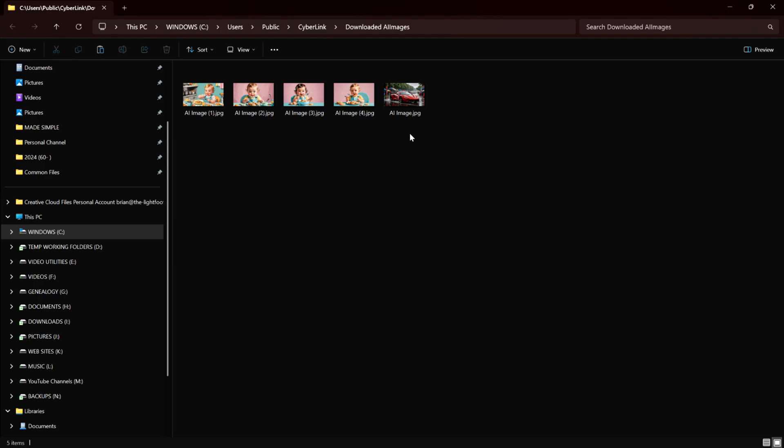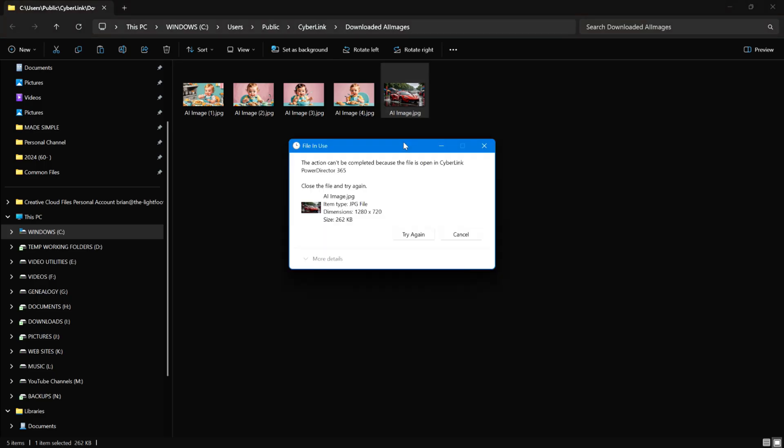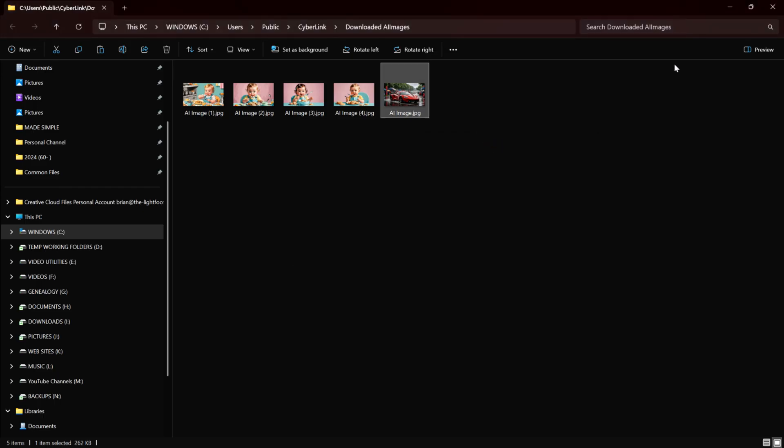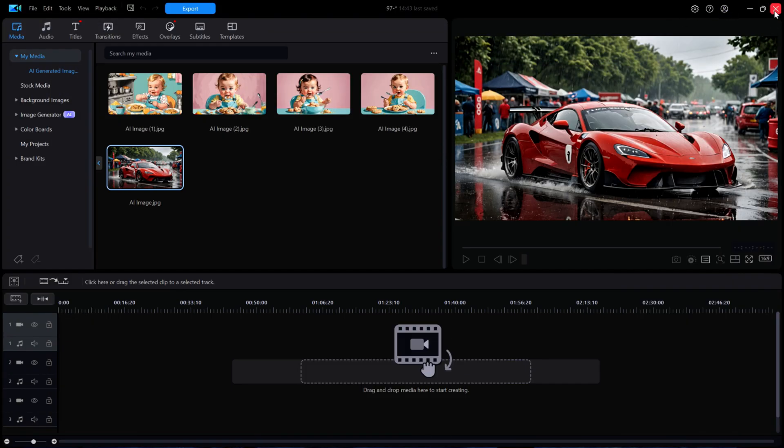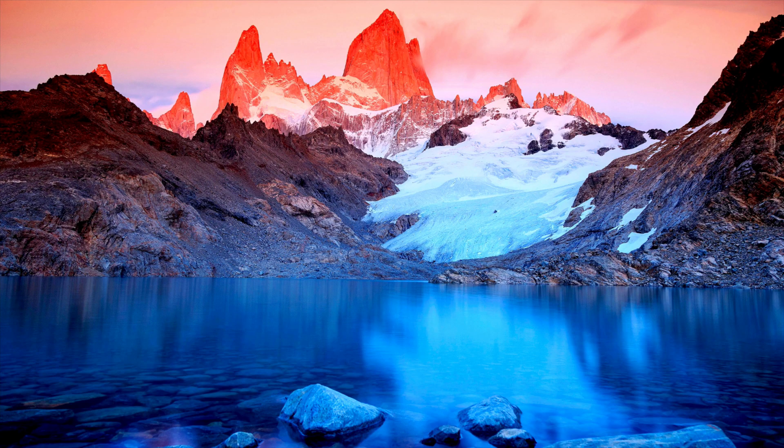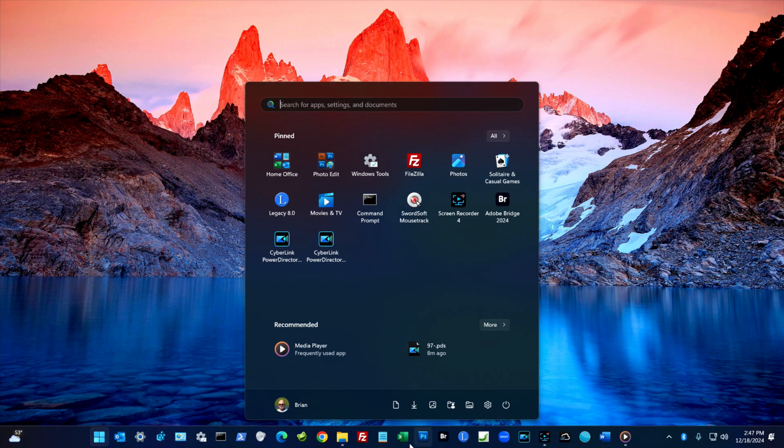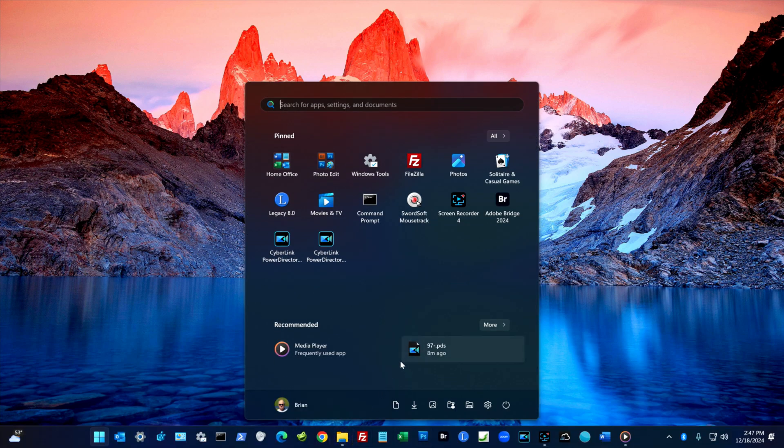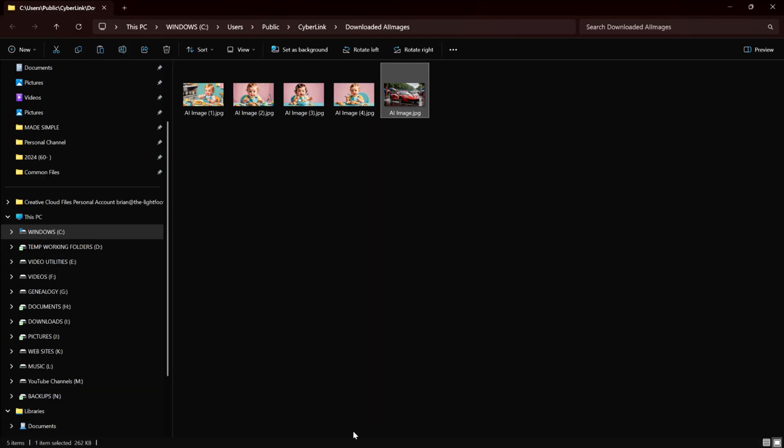So all you need to do is to select the file of the red car in File Explorer and then hit delete. Oops, I forgot to mention that you need to first close PowerDirector. Then delete the image. I'll close out PowerDirector. And then back in File Explorer, I'll delete the file of the red racing car image.